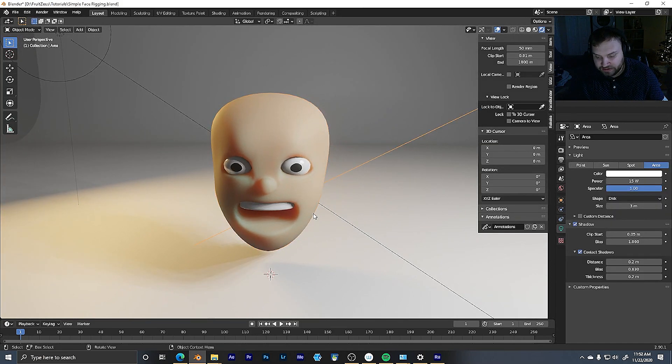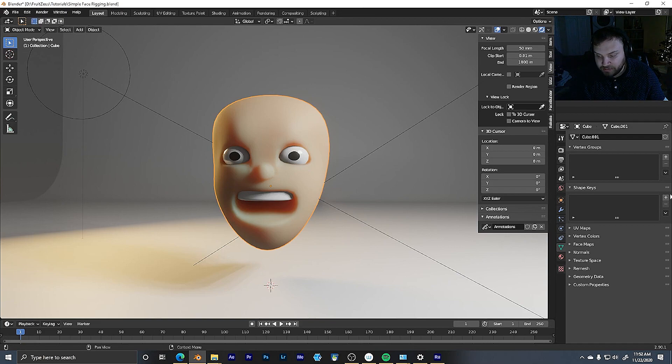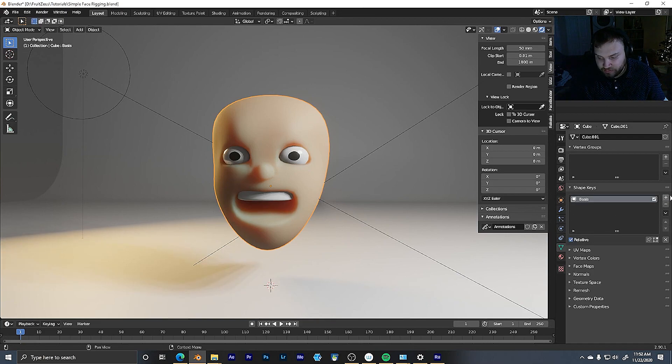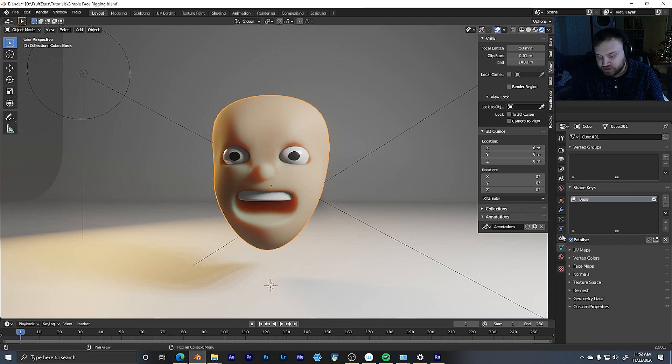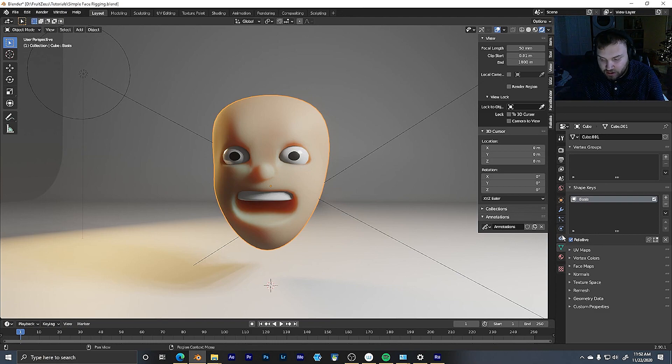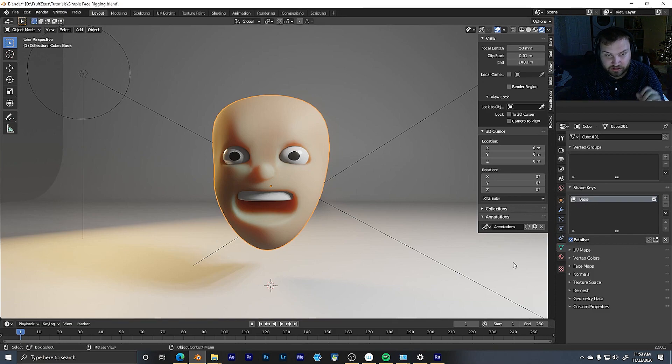So basically, all you have to do is you have your face here, I'm going to add a shape key. That's the basis. If you're familiar with shape keys, you should probably know this part. But basically, if you're not, all this means is, hey, this is sort of like the base shape we're starting from, and we're going to move from there.